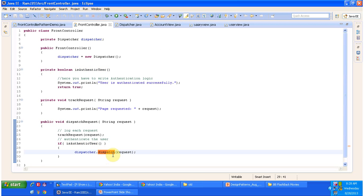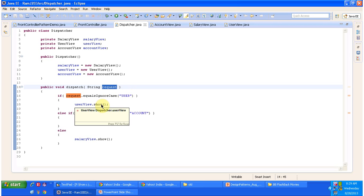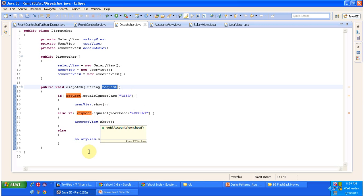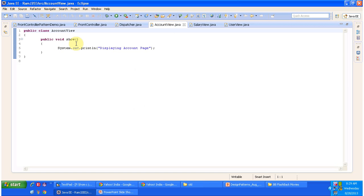In the Dispatcher class, the dispatch method works based on the request type. If the request is 'user' it calls userView.show; if the request is 'account' it calls accountView.show; and if it is 'salary' it calls salaryView.show. Each view's show method simply prints a message — for example, AccountView displays 'Displaying account page', SalaryView displays 'Displaying salary page', and UserView displays 'Displaying user page'.